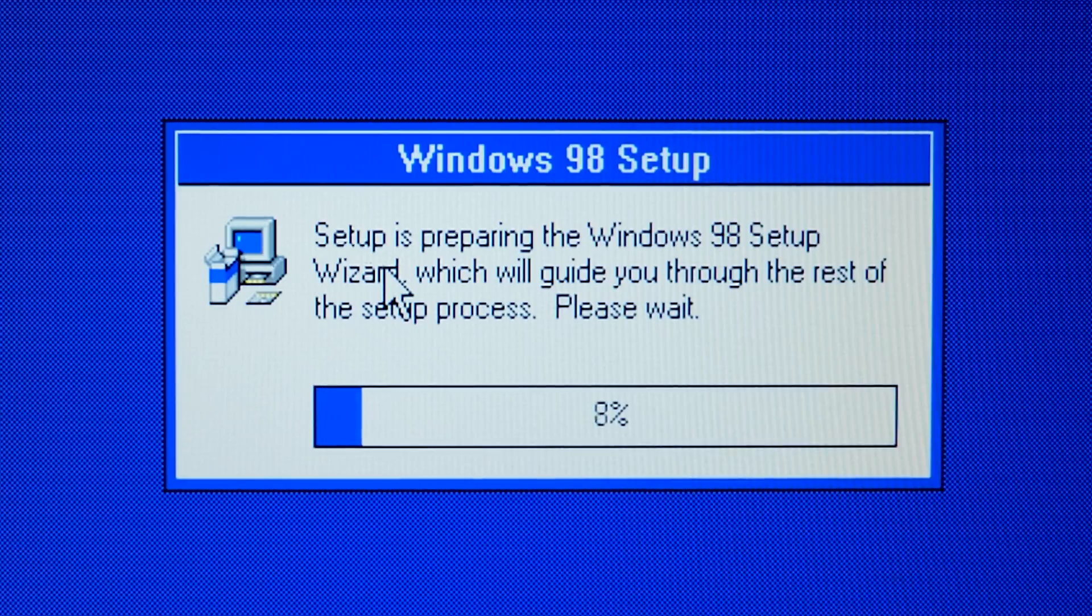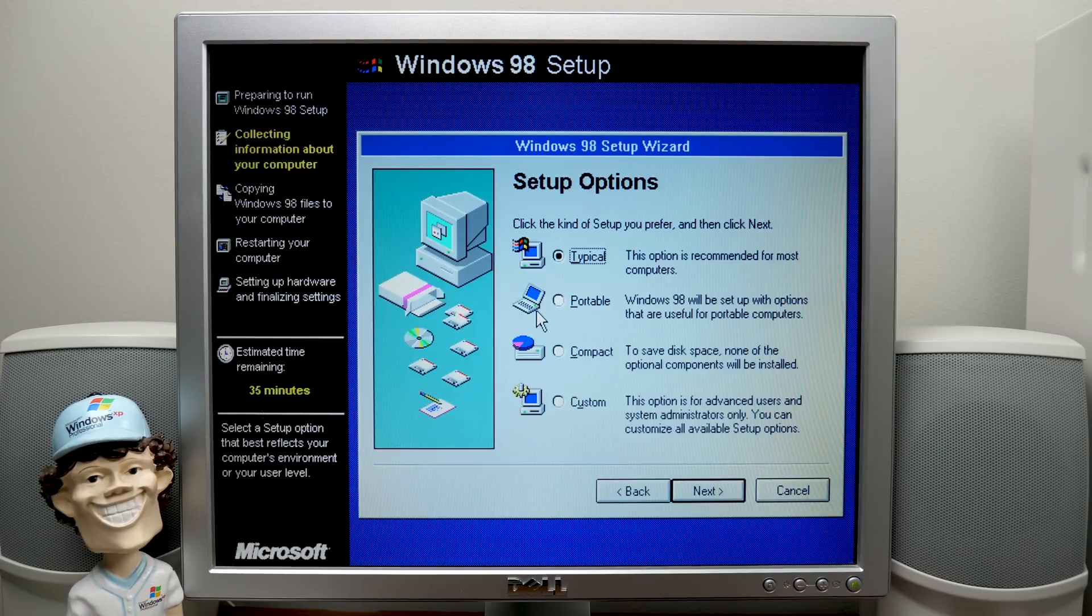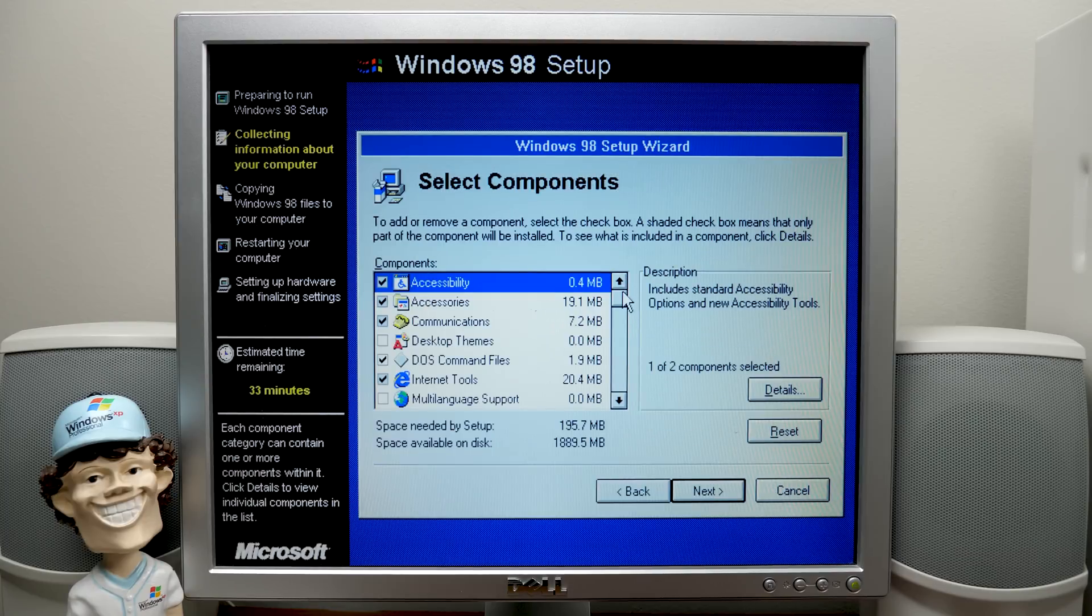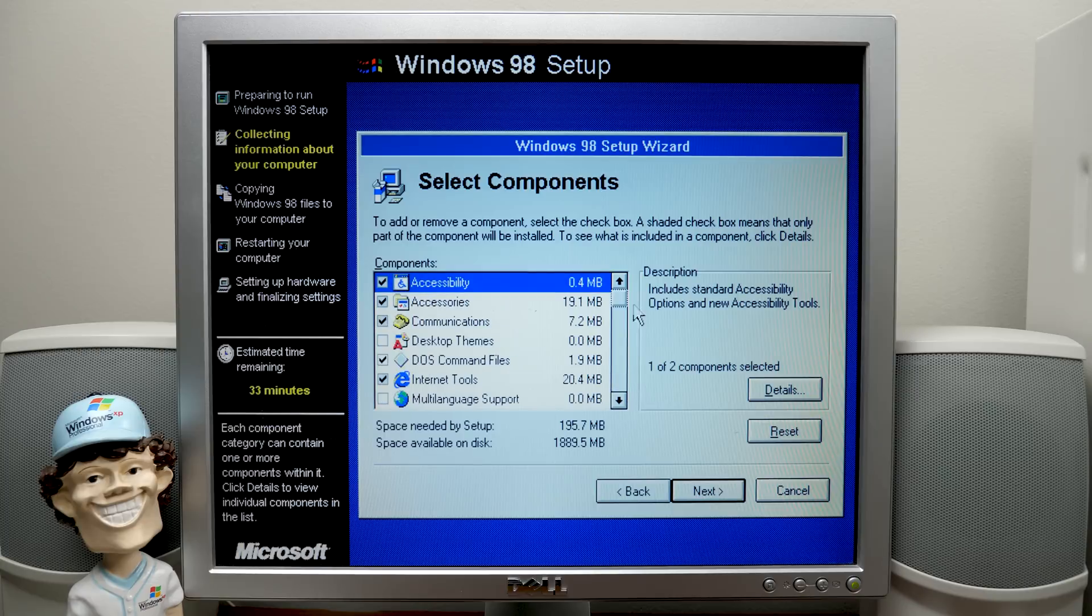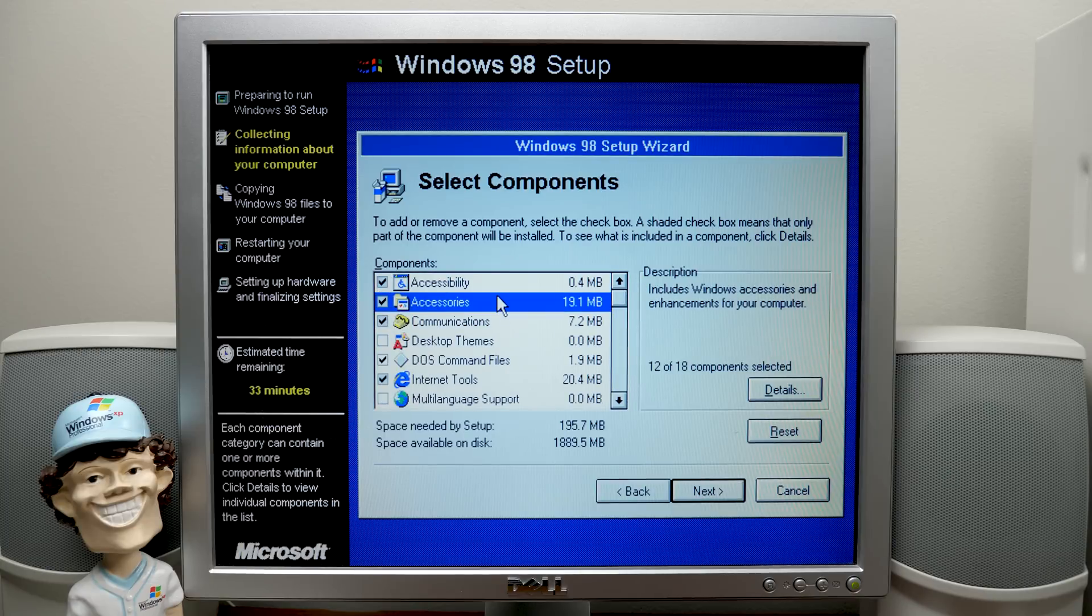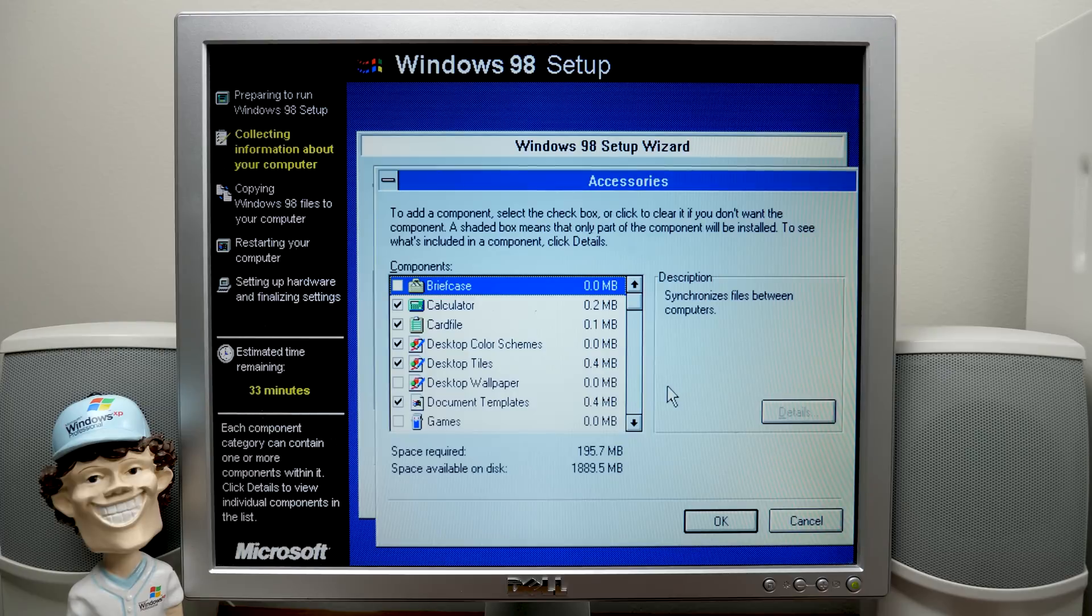And now setup is going to initialize. Preparing the Windows 98 setup wizard. See windows. Here is where we're going to select custom. And you see this list is much larger than it normally is. Especially if we were to go into like accessories here. We've got 18 components to choose from.